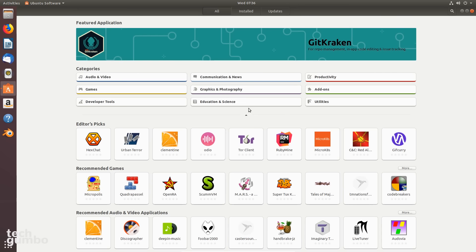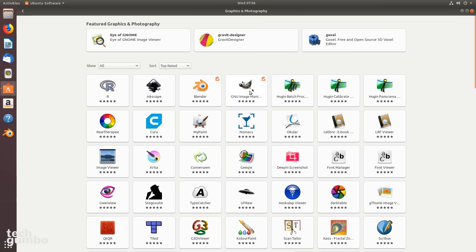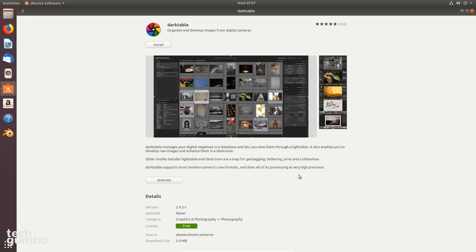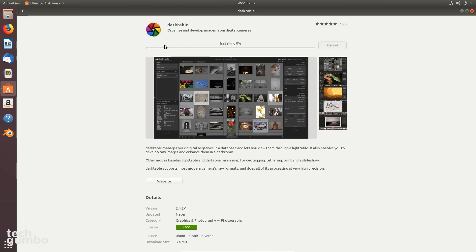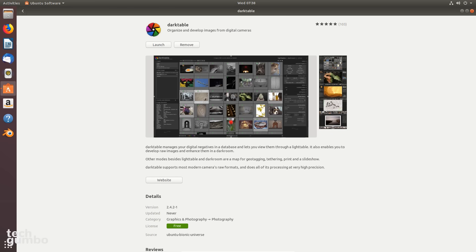In this example, I'll select Graphics and Photography. If you work with and edit raw images, Darktable is a good one, so I'll select that. Then click on Install. When it's finished, that program will be available for use on your computer.